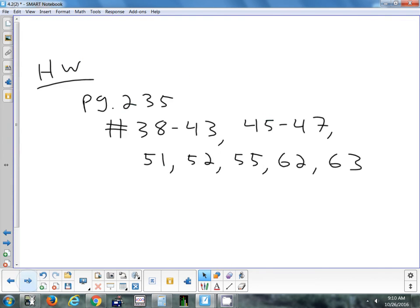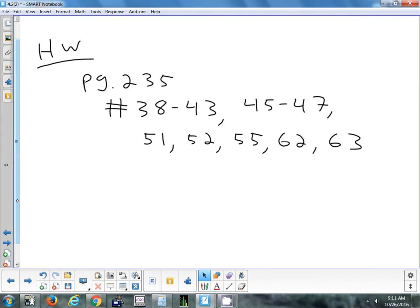The homework tonight continues in the same section. It's page 235: problems 38 to 43, 45 to 47, 51, 52, 55, 62, and 63. We'll look at that tomorrow, and then tomorrow we'll finish everything for this week. The last section will be 4.3.